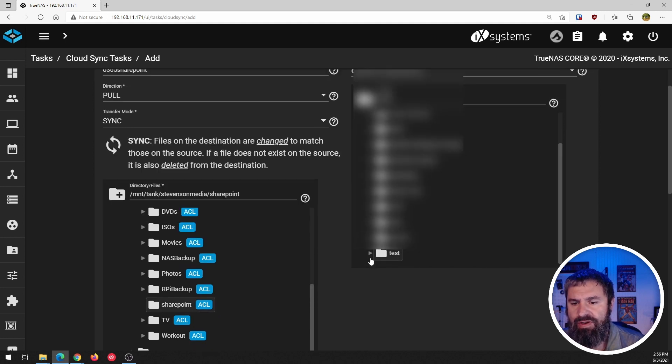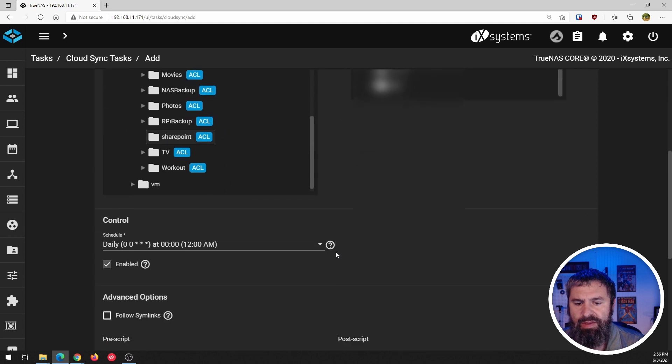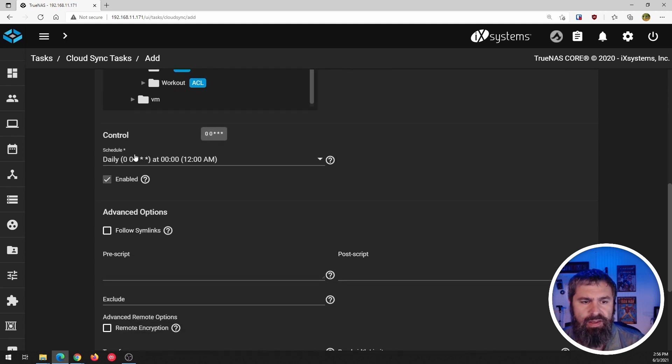So we're going to select that. And then this is the schedule.